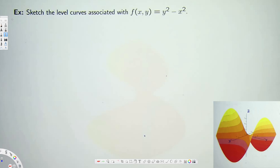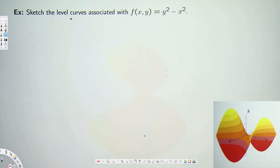In this video we are going to see how to sketch the level curves for a multivariable function. This question is asking us to sketch the level curves associated with f(x,y) = y² - x². If you draw this graph three-dimensionally the graph is going to look like a saddle shape, and when they say to draw level curves, that means they are asking us to draw this graph in the xy-plane alone.